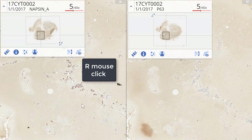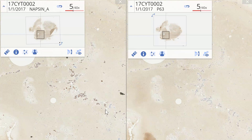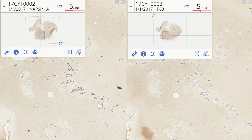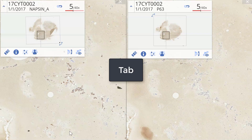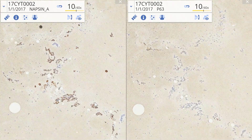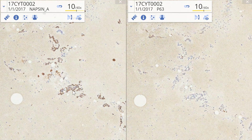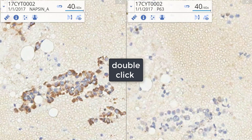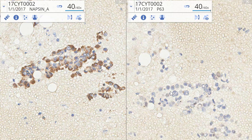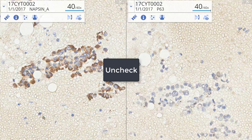To synchronize the slides, right mouse click 'Synchronize Images' — now they move together. I can close the image overview by pressing Tab; both close at once. If I scroll to gain a higher magnification, they both move together. If I double-click this group here, I can see the equivalent group in the p63 is negative, whereas it's positive in the napsin.